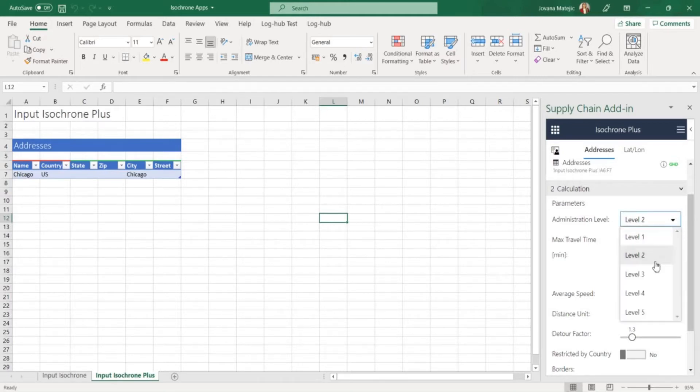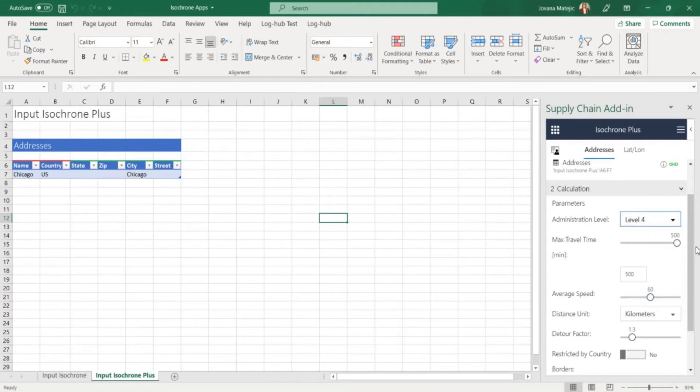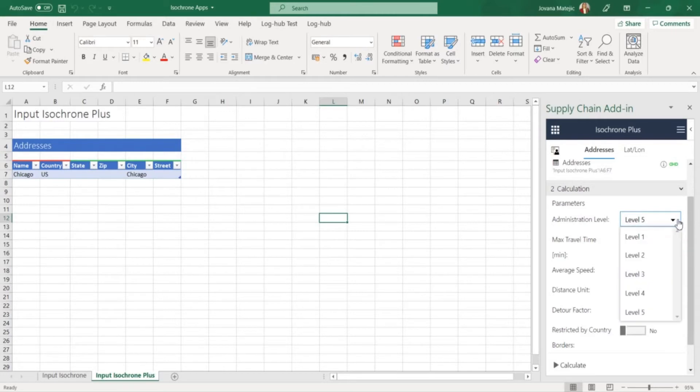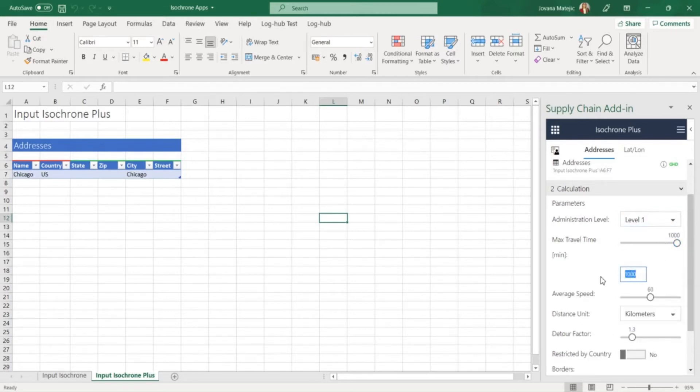With level 2, level 3 and level 4 we have maximum of 500 minutes while for level 5 the maximum travel time is 200 minutes. In this case for Chicago we will use level 1 and 600 minutes.